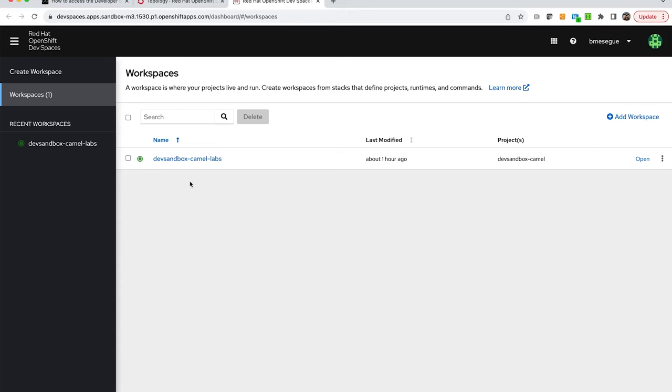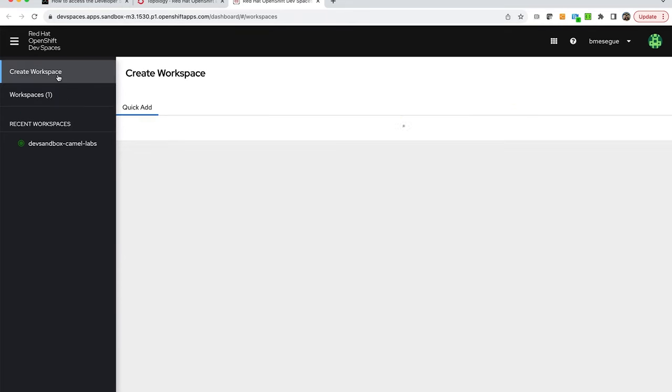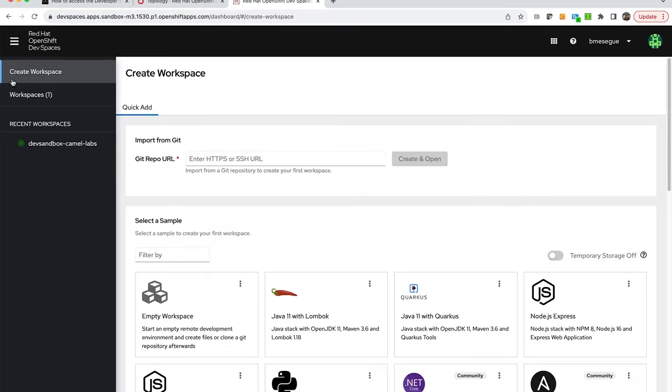I have already provisioned the tutorial. It's right there on the screen, but when you do it for the first time you have to click the option to create workspace and you'll see an option to enter a Git repo URL and those are the sources where the samples live.